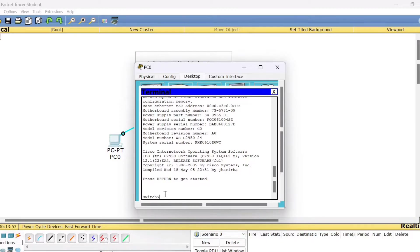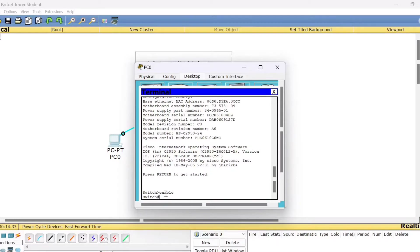The very first thing we will try to do is: normally by default the word 'switch' will appear. If you want to change the name for this switch, you need to use a command called hostname. But the hostname has to be typed only under the global configuration mode. The very first mode appearing here is the user mode — type the command 'enable' and press Enter. You will get a hash prompt, which is the privilege mode.